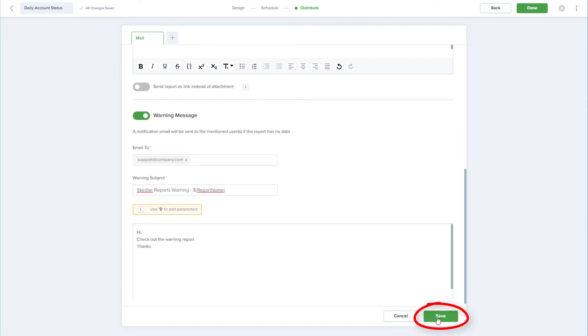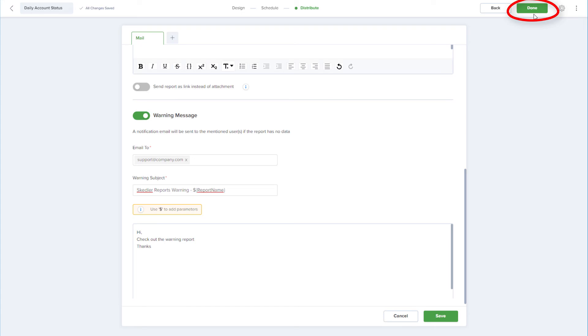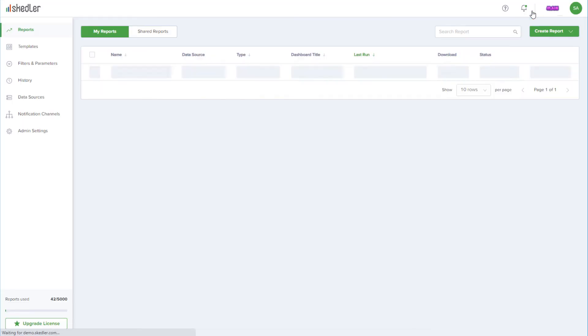I'll save the distribution settings, and now that the report is configured and scheduled, I'll click Done. This returns me to my reports dashboard, where my scheduled report now appears.